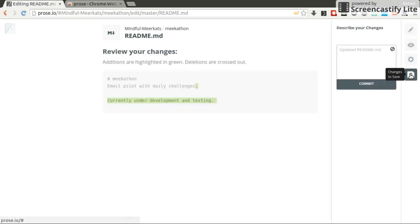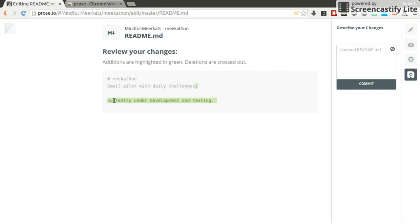And then you go to changes to save and the green parts highlight what you changed. So I added a dot here and completely new line. And deletions will be crossed out and I think are highlighted in red.